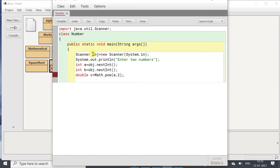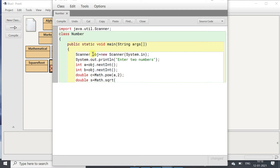Now we will calculate the square root of c. For that we will take double s equals to Math.sqrt(c). The sqrt function is defined in the Math class.